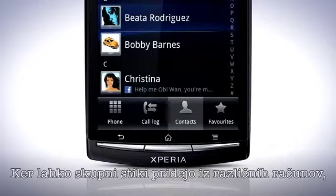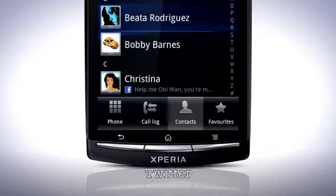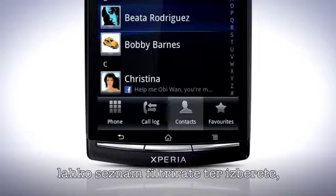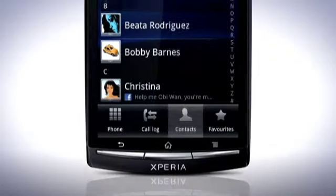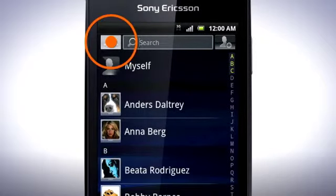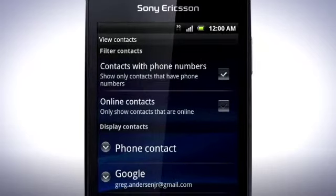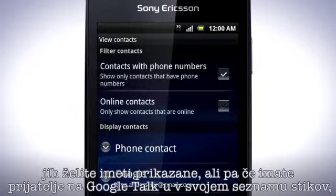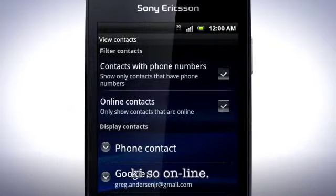Since your combined contacts can come from different accounts such as Facebook, Twitter and Google, you can filter the list and choose which contacts should be displayed. To do this, tap the Group button. You can filter the list to only display contacts with phone numbers, or if you have friends on Google Talk in your contacts list, mark this checkbox to only show friends that are online.